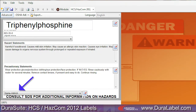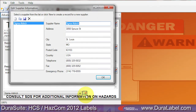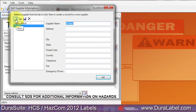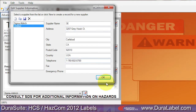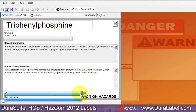Include the chemical supplier's name and contact information on your HazCom 2012 label. Click the button to the right of the Supplier Information field to open the edit window. Enter the chemical supplier's contact information in the fields provided. When finished, click OK. The supplier's information is displayed on your label template and is stored in the module database for future needs.